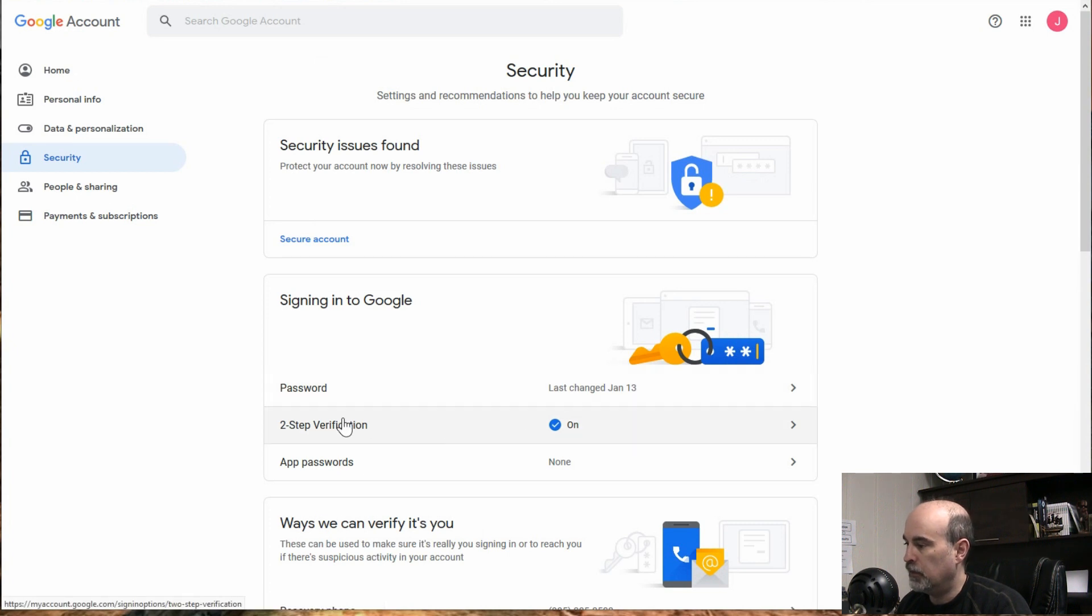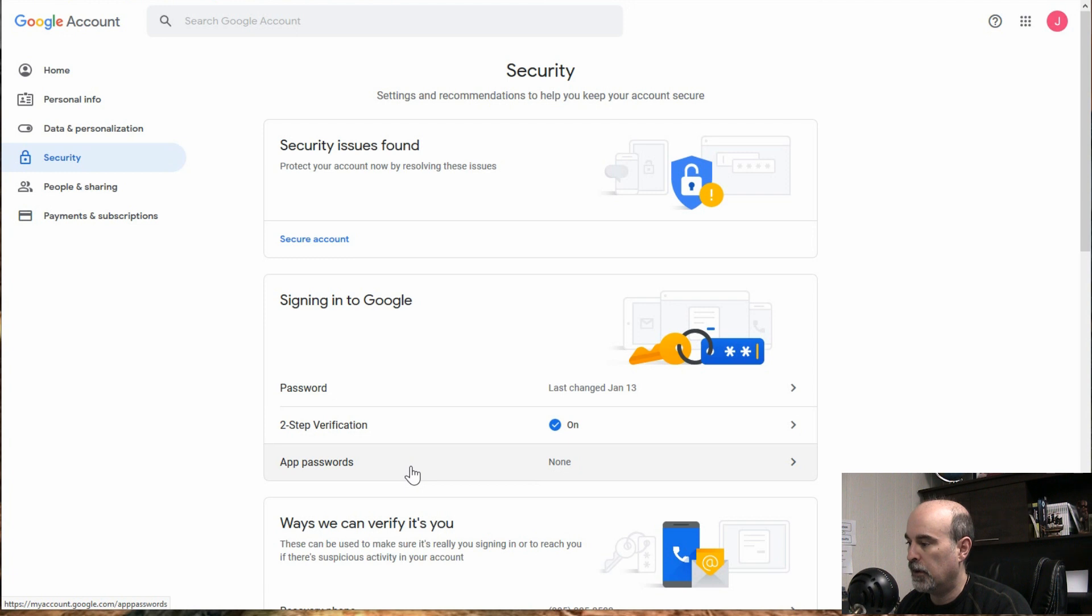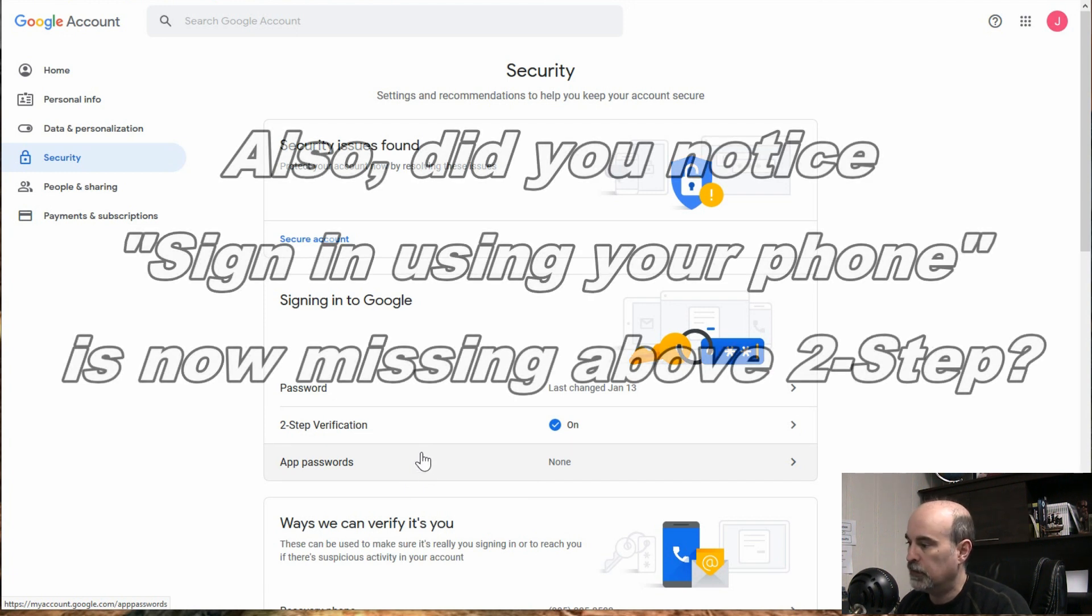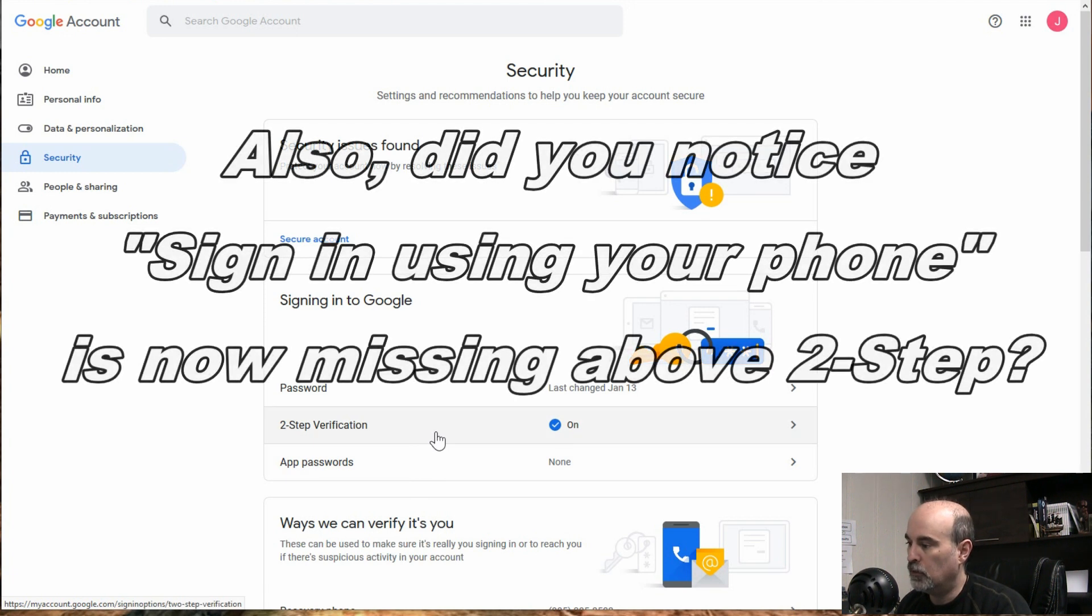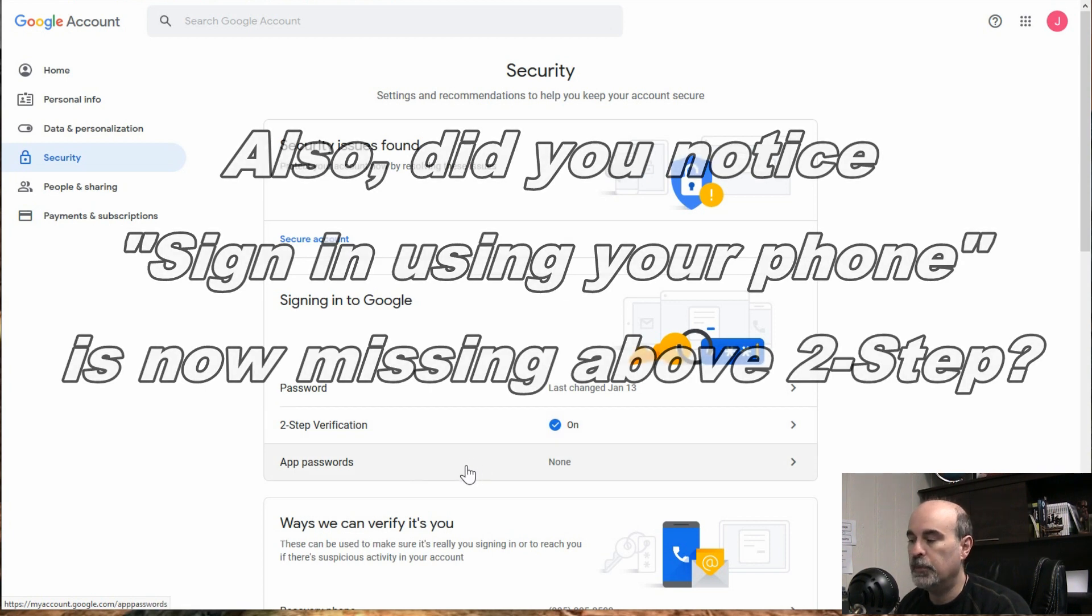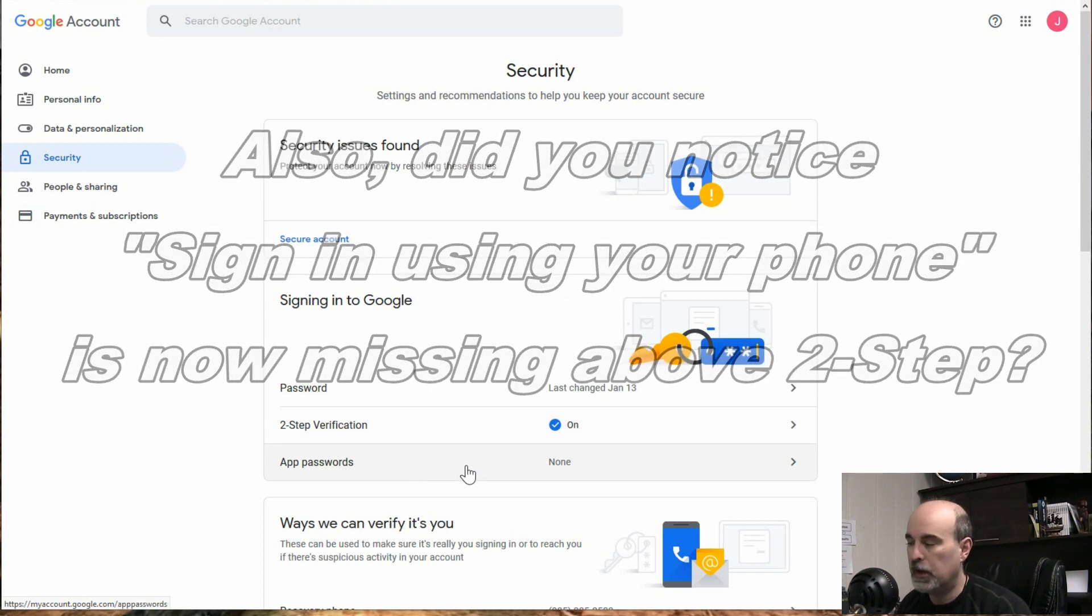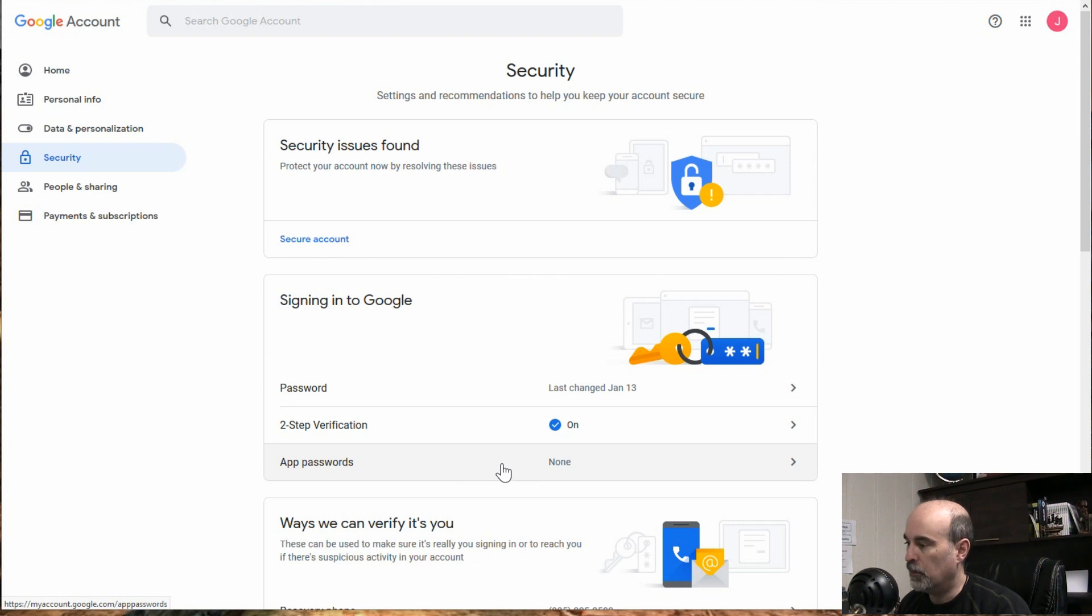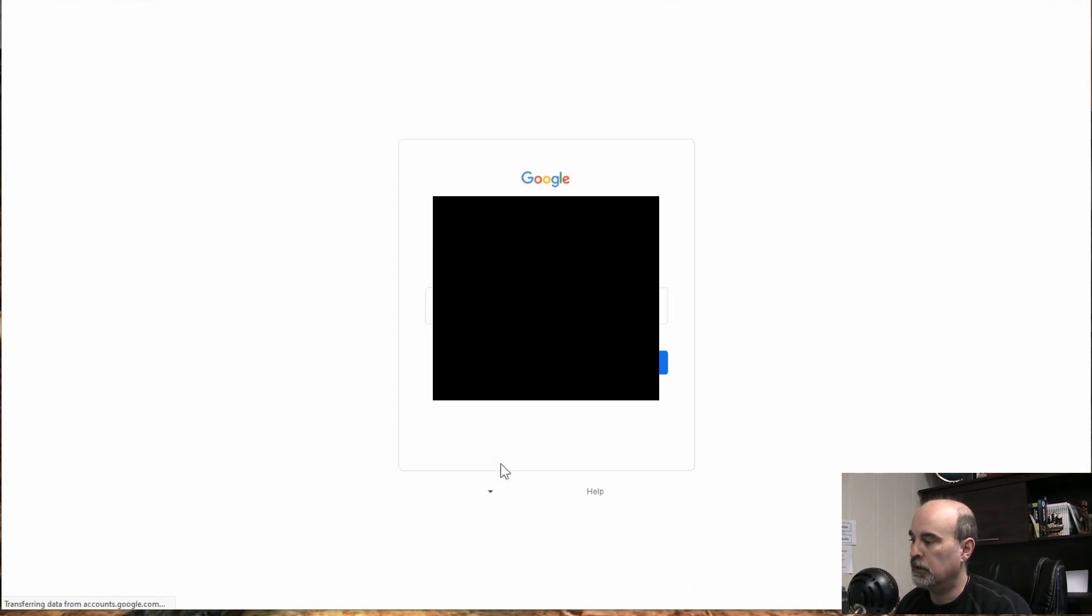And so now we can see here that two-step verification is on and we now have app passwords available. So as I said, if you already had two-step verification turned on, you will already be seeing the app passwords. So now all we need to do is click into this and set that up.